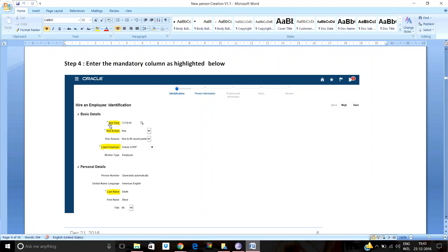Next is the hire action — a list of values is provided for hire actions such as 'Hire' or 'Contractual Hire'. Then the legal employer, which is essentially the company. Any enterprise may have more than one legal employer established in different locations. For example, a company in India may have branches at Hyderabad, Bangalore, Chennai, and Gurgaon. Or a company like Reliance may be in IT, share markets, and retail — each distinguished as a separate legal employer. The legal employer is a mandatory field when hiring an employee.